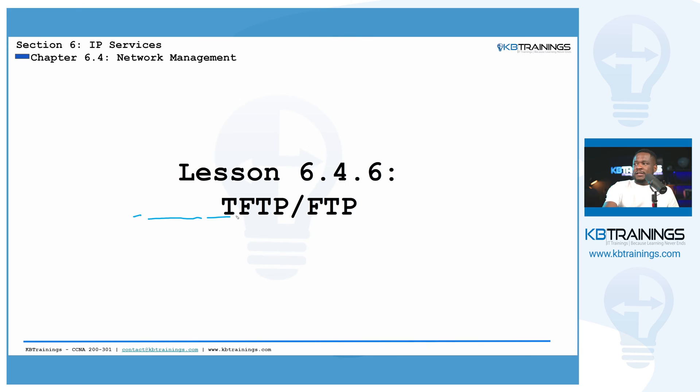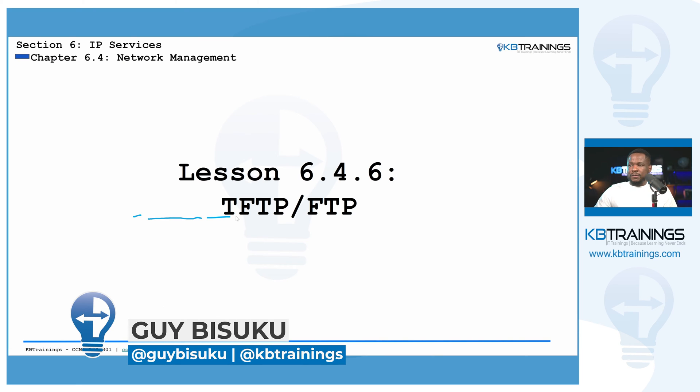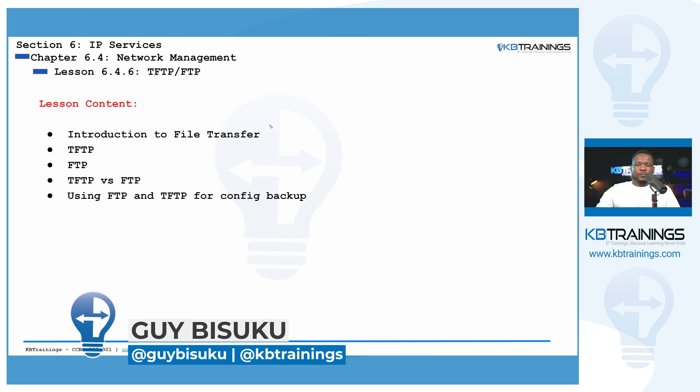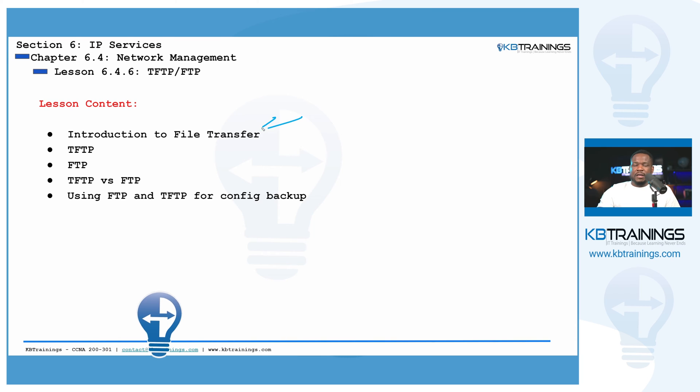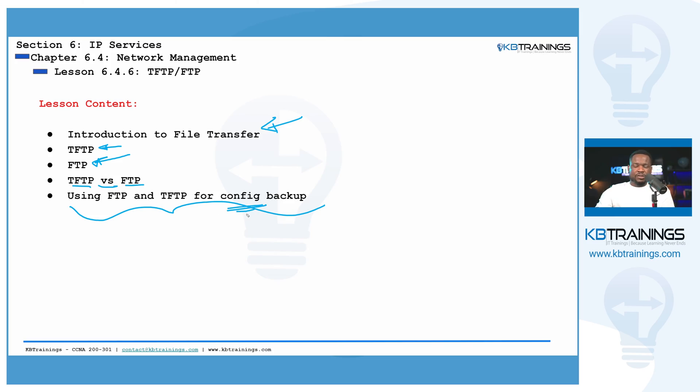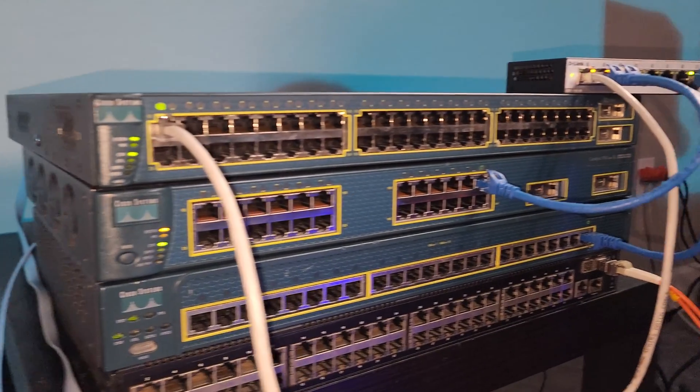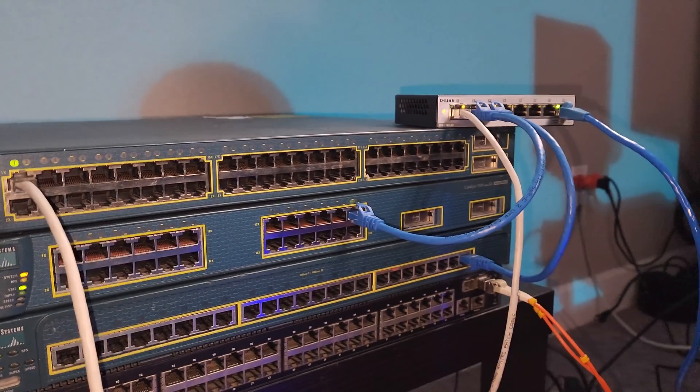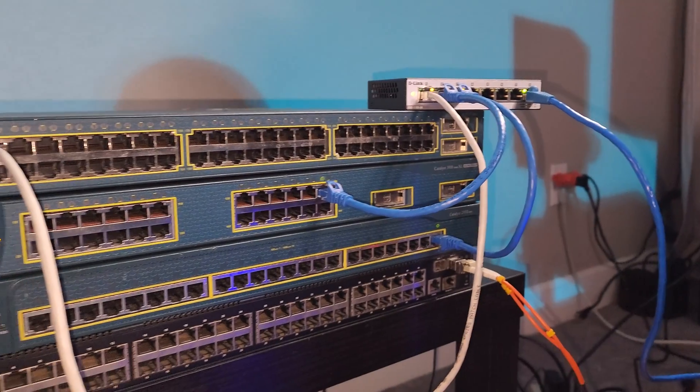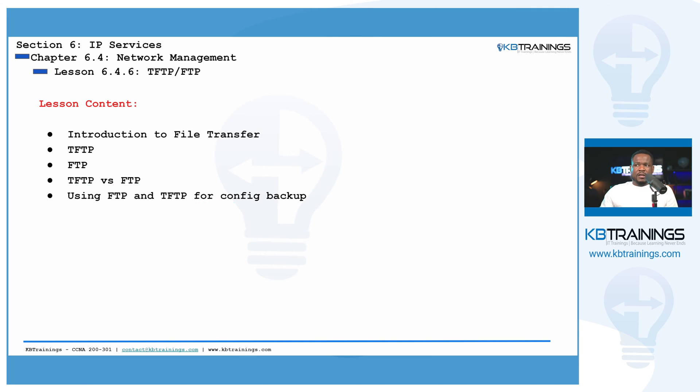So in today's lesson, we are going to cover the following points. First of all, I'm going to give you a brief introduction to the concept of file transfer and then we are going to cover TFTP, FTP and I will show the differences between TFTP and FTP and then we're going to use TFTP or FTP to back up our configurations from the switches.